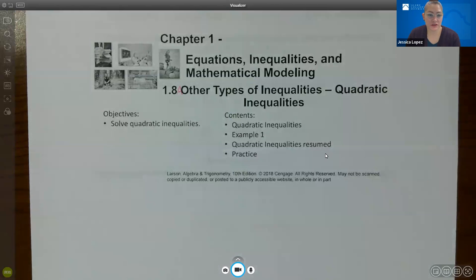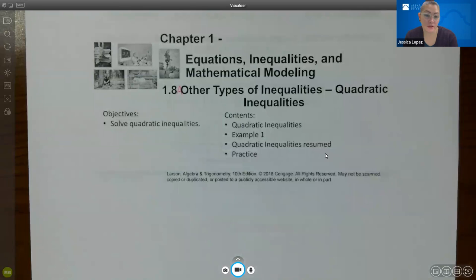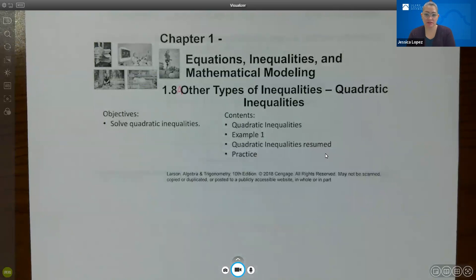Hello, today I will be covering 1.8a, which is other types of inequalities, specifically quadratic inequalities.